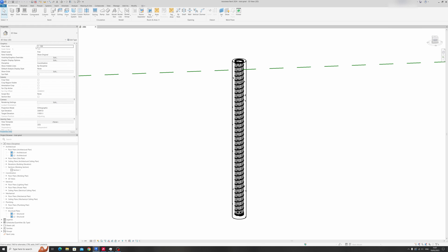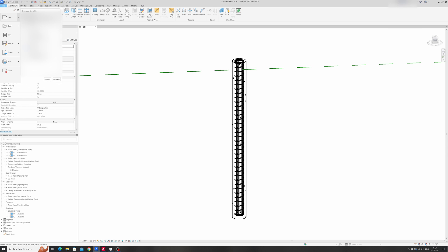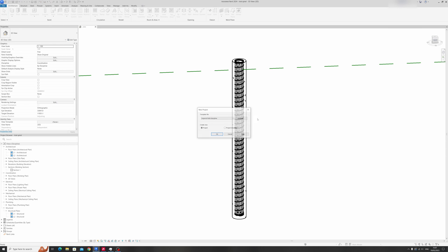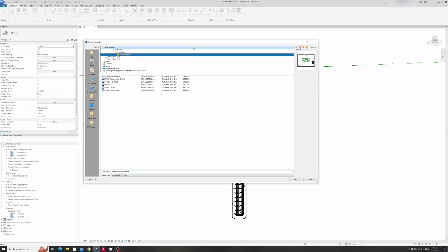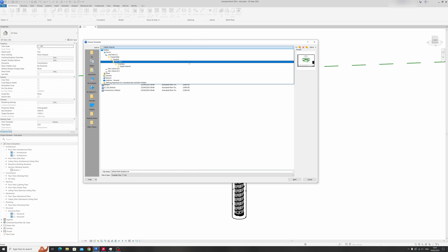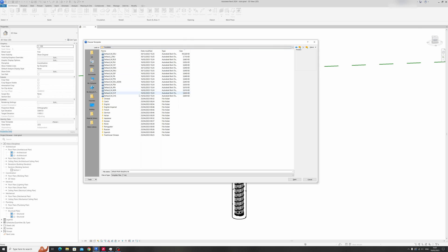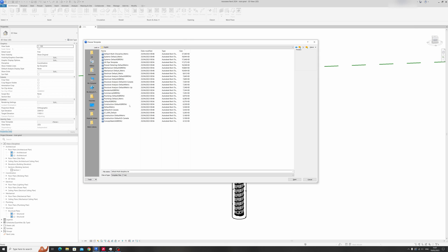In Revit 2024 things are a bit different so I will show you how to open a structural project template. Just click on browse over here right now and go to templates, then choose English.